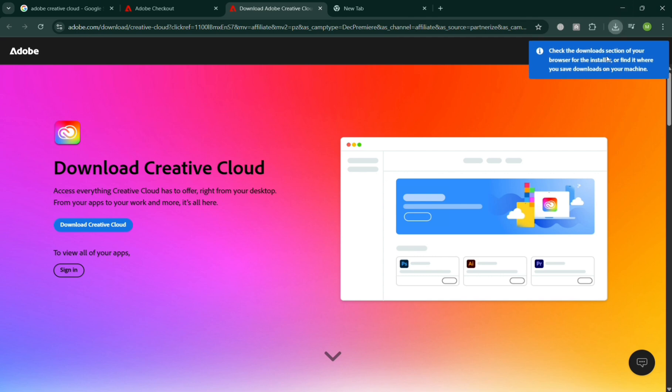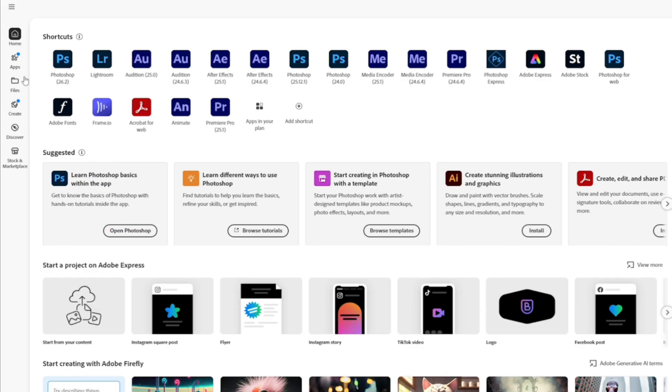Once done, you can simply open it. This is basically what it looks like, where you can navigate to the Files option, and all you need to do is click or choose the file of Adobe Premiere Pro.